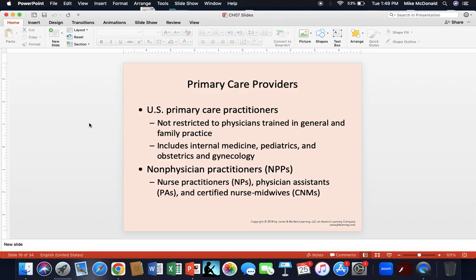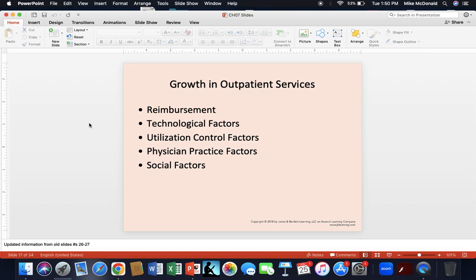U.S. primary care is not restricted to physicians. Non-physician practitioners such as nurse practitioners, physician assistants, and certified nurse midwives are also part of primary care. Primary care also includes internal medicine — primarily for patients roughly over age 40–45 — pediatrics, and OB-GYN. There is a growth in outpatient services due to five reasons: reimbursement, technology, utilization control factors, physician practice factors, and social factors.